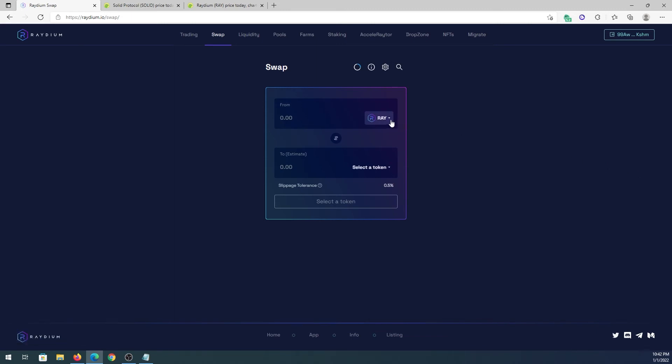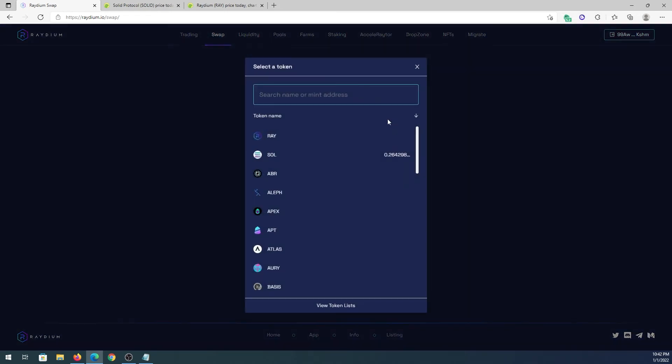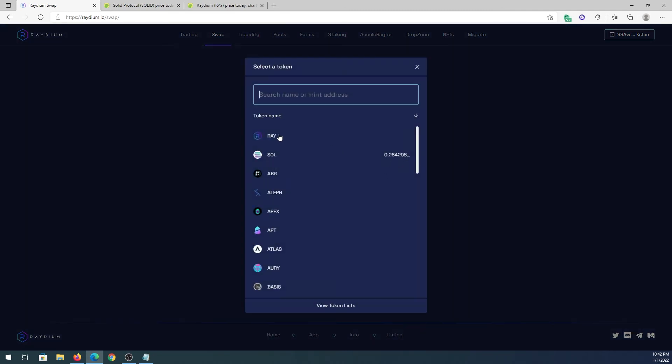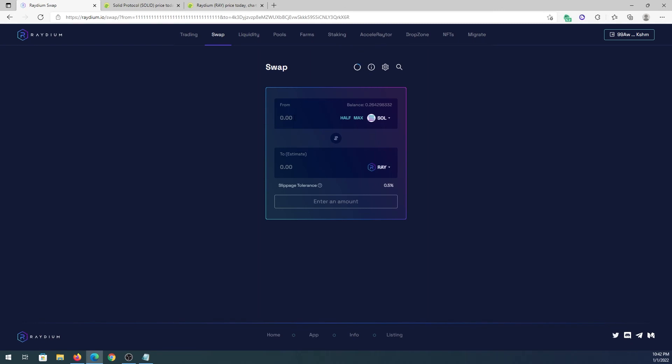Right here what we need to do is choose our currency that we're going to be using to swap. In my case, I'm going to press on Solana because that's what I have in my wallet - this is going to show me exactly what I have. Then we need to select the token that we're going to swap this to. For this tutorial I'm going to buy RAY.